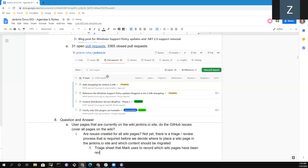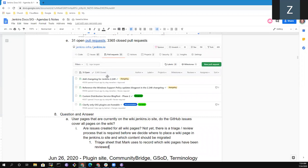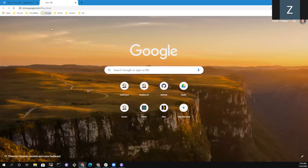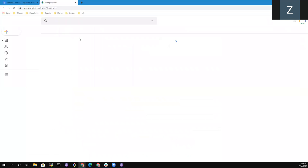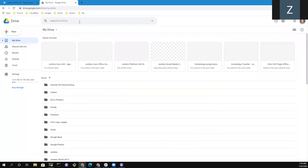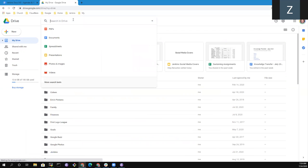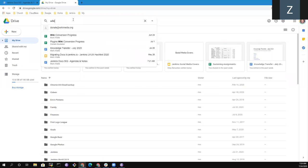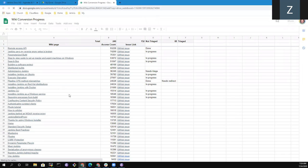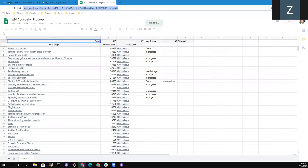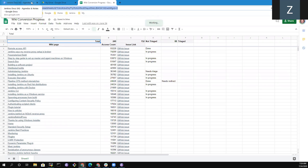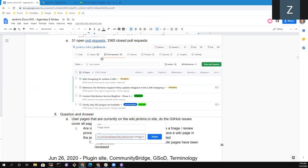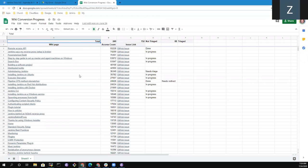There is a triage spreadsheet, triage sheet that Mark uses, that I've used, to record which pages have been triaged, which pages have been reviewed. And so we could take a look at that now. How about wiki conversion progress? Maybe that's it. Yes, this is it. Good. So I'll embed a link to this sheet into the meeting notes, so that we've got it.